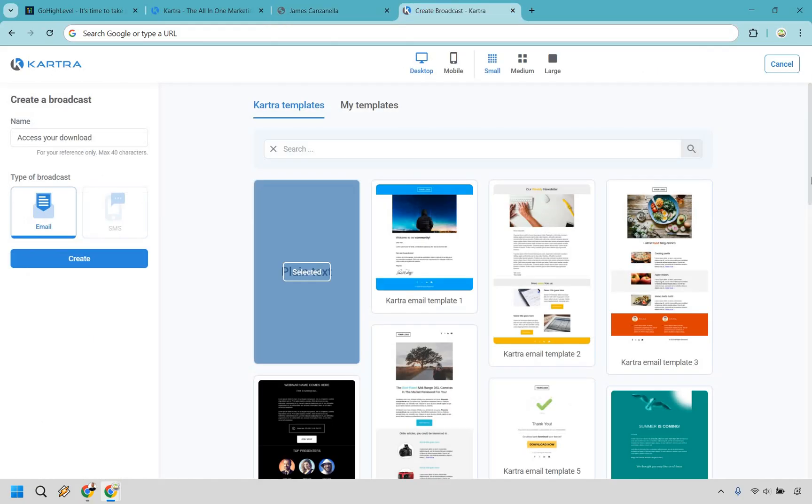On the other hand, Kartra is a sleek email builder with solid automations and behavioral-based sequences. Don't forget about SMS as well. It's smoother to use and looks more polished out of the gate, but you are limited by your plans contact cap.